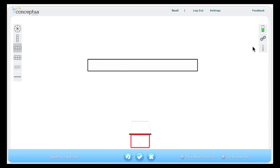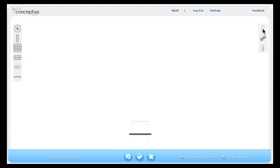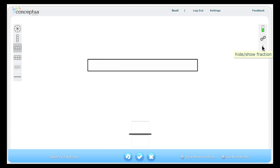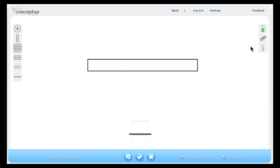To the right are a series of buttons that control the visibility of the model and one that links the fraction model to the number. Clicking here hides and shows the model. This hides and shows the number and this links and unlinks the model to the fraction number.